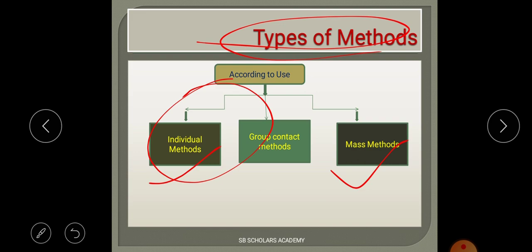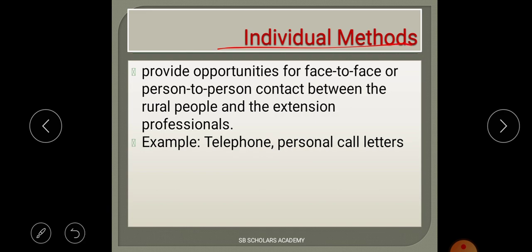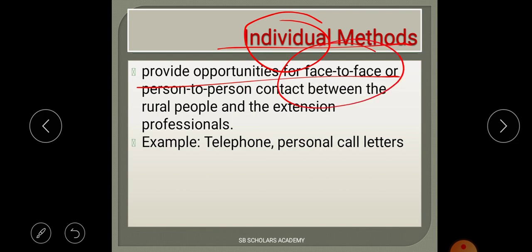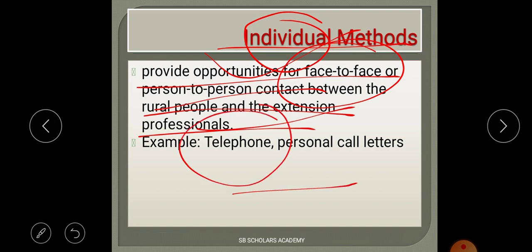What is the individual method? As the name suggests, individual method is when two people talk face to face — it is a person-to-person contact between rural people and an extension professional. It is not limited to extension professional and rural people only; any two persons contacting each other falls under individual method.